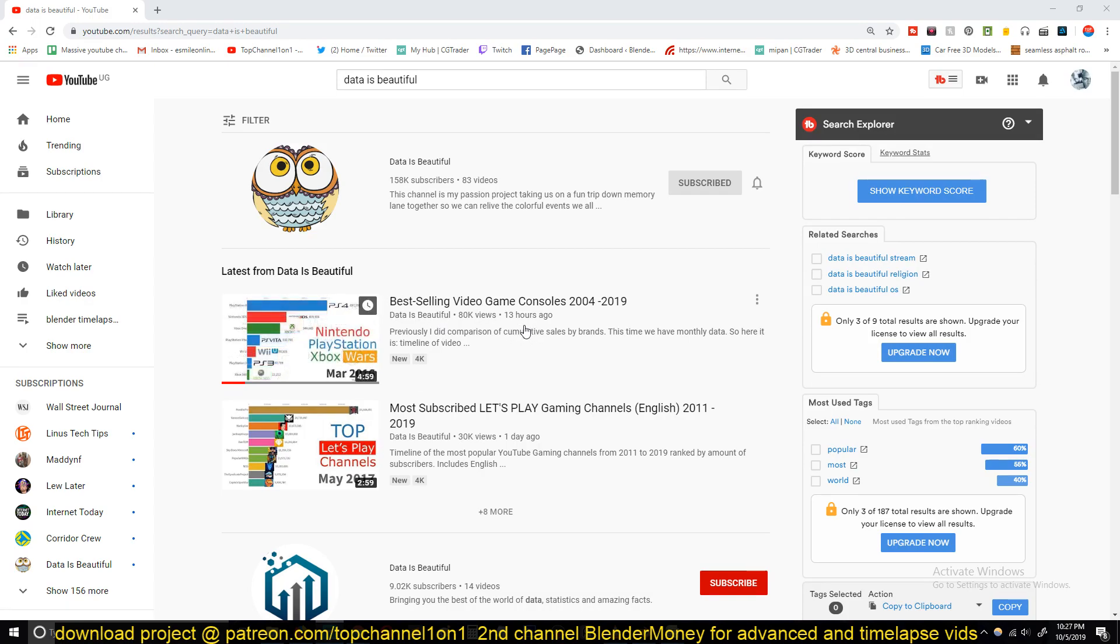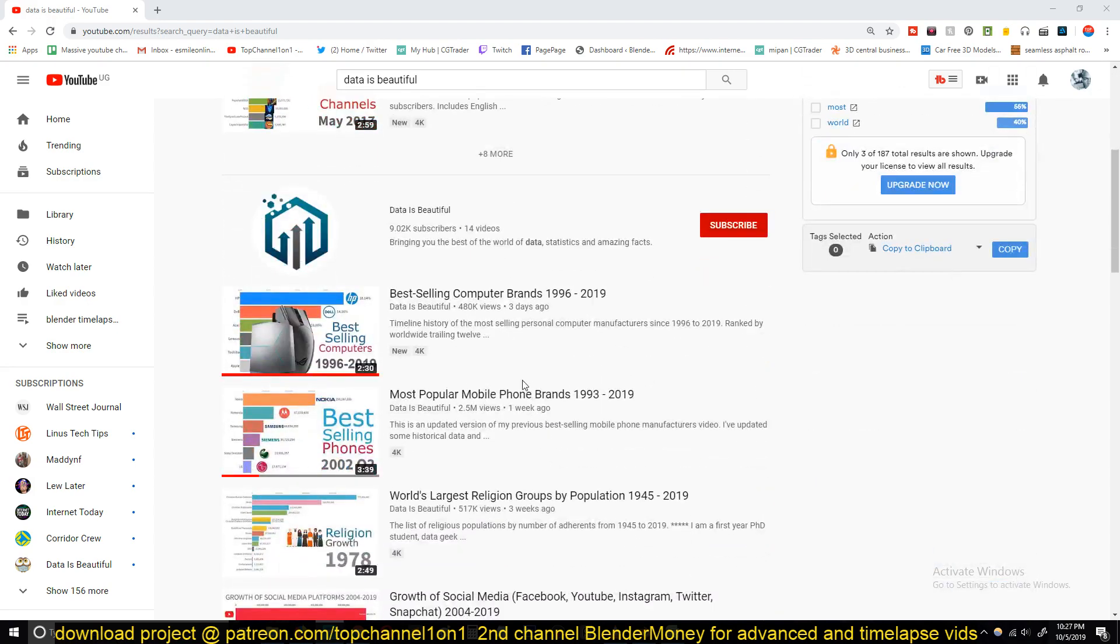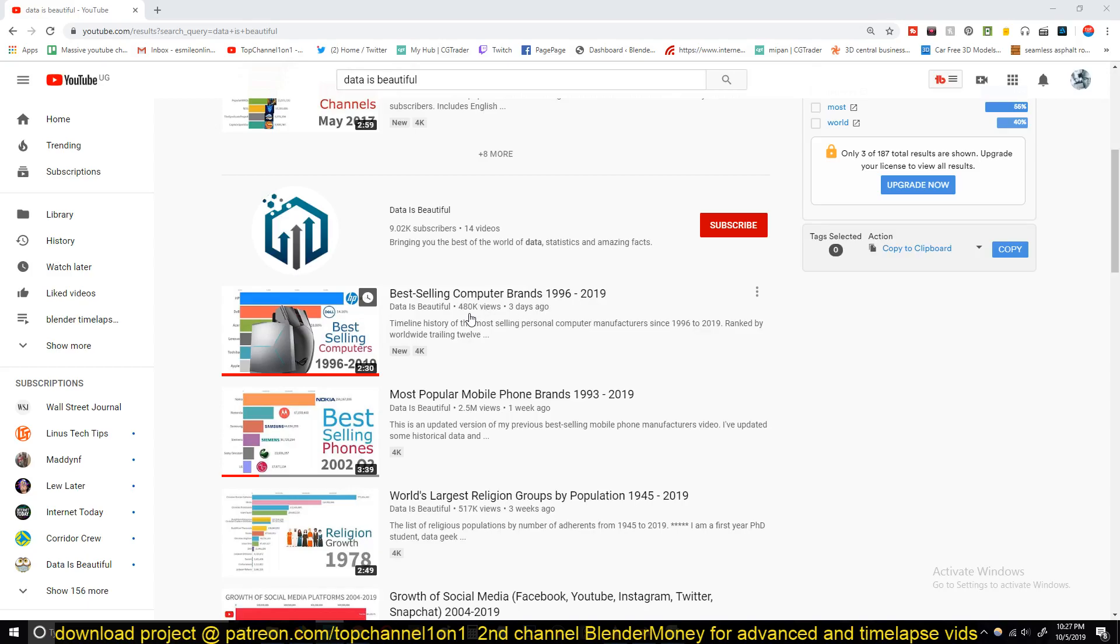And this is about 30k views in a matter of one day. You can see this is only three days and 480 views.